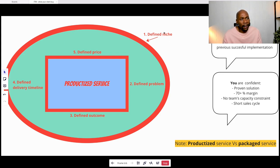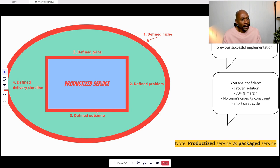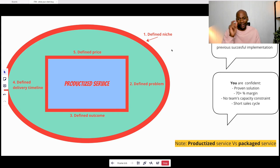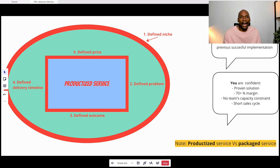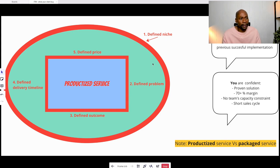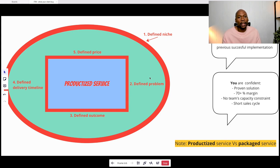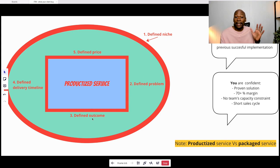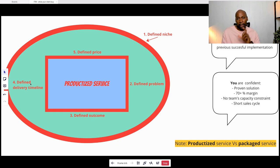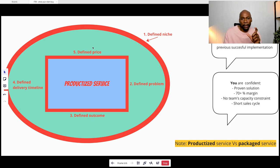A productized service is a defined niche, a defined problem, defined outcome, defined delivery timeline, and defined price. So this is great for the client first and foremost, because they are confident in your ability. So there's no surprises. They know exactly what problem your solution solves. They know exactly the outcome, what they're going to get. They know how long it's going to take for them to experience the outcome and they know how much they're going to pay.